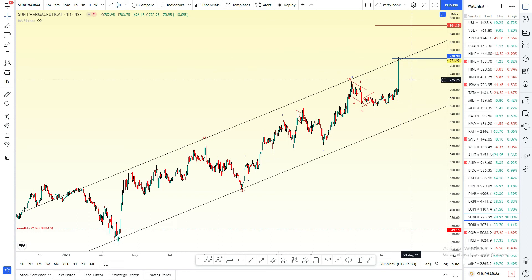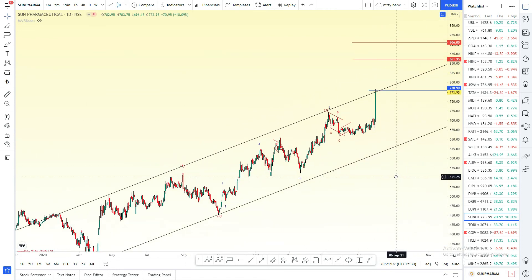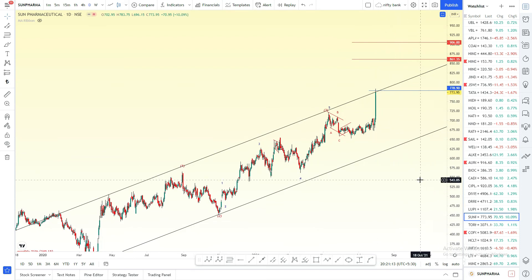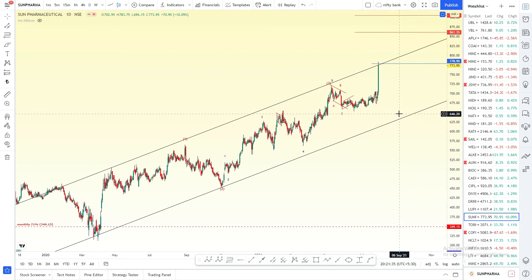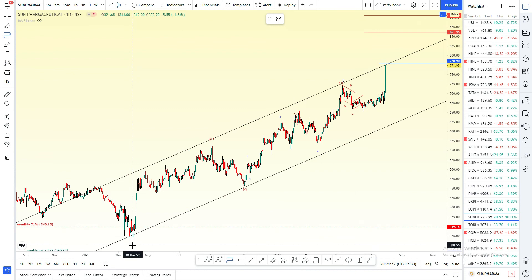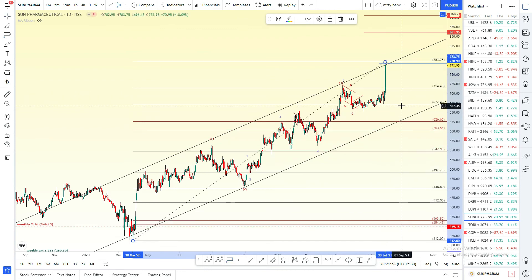If you want to make a correction, you can make a correction for your channel. It is possible to make a difference in the market. In the market, the target is a C-Leg or D-Leg. In the minimum target, we can use a 38% price.